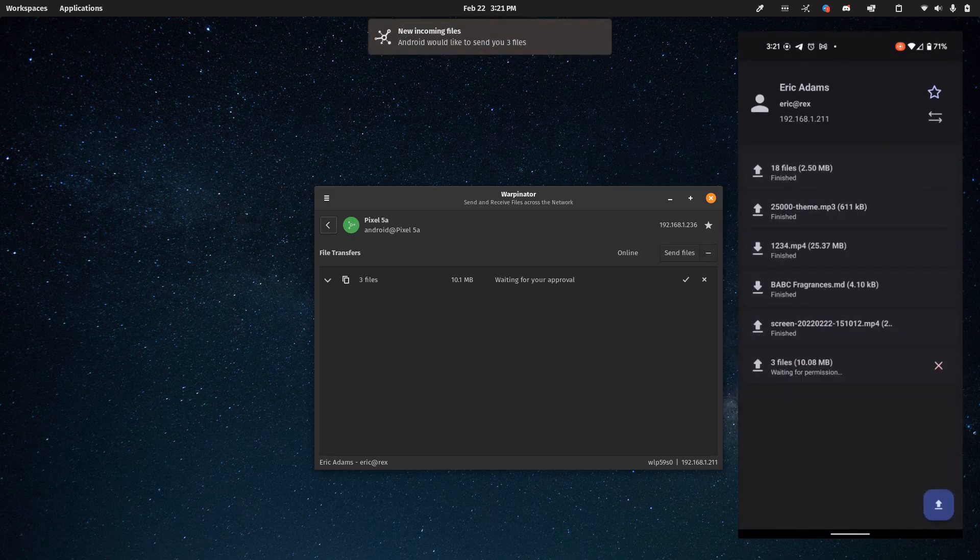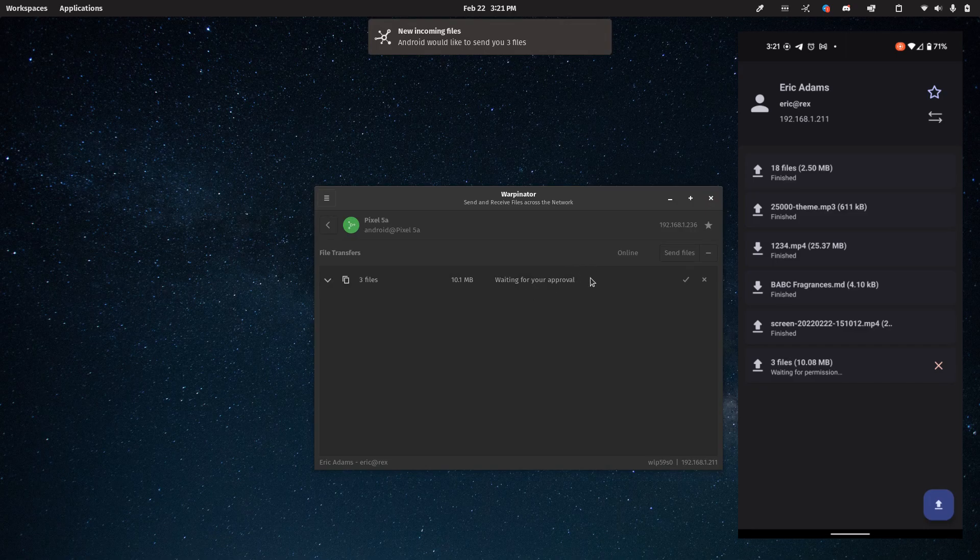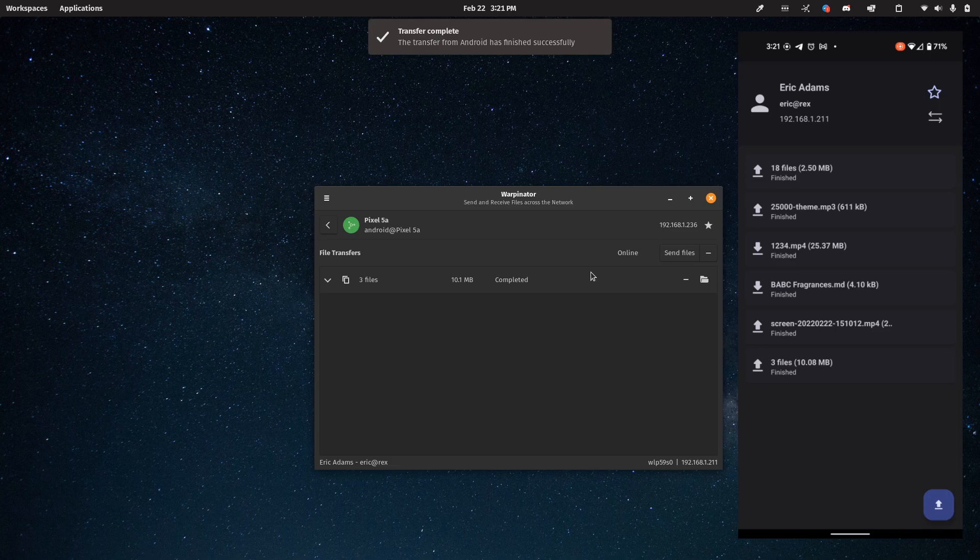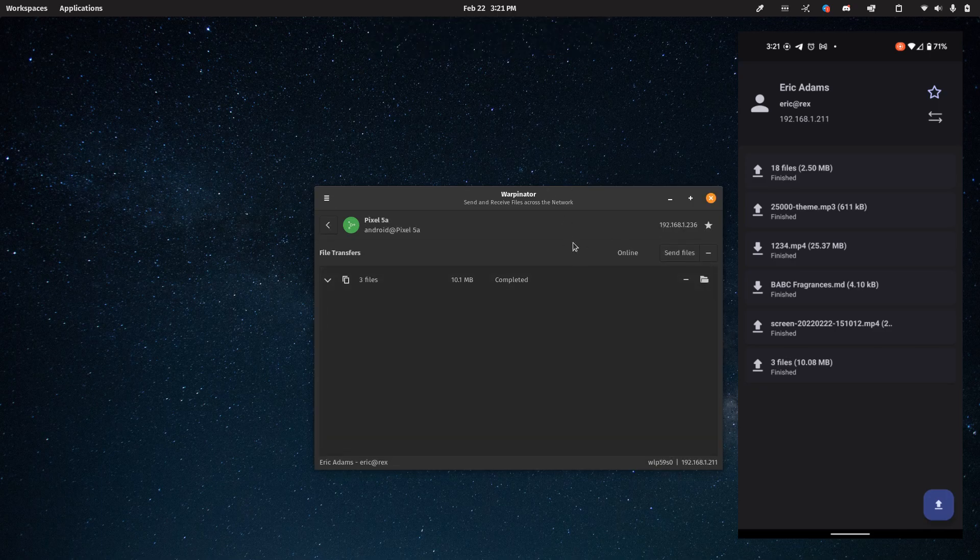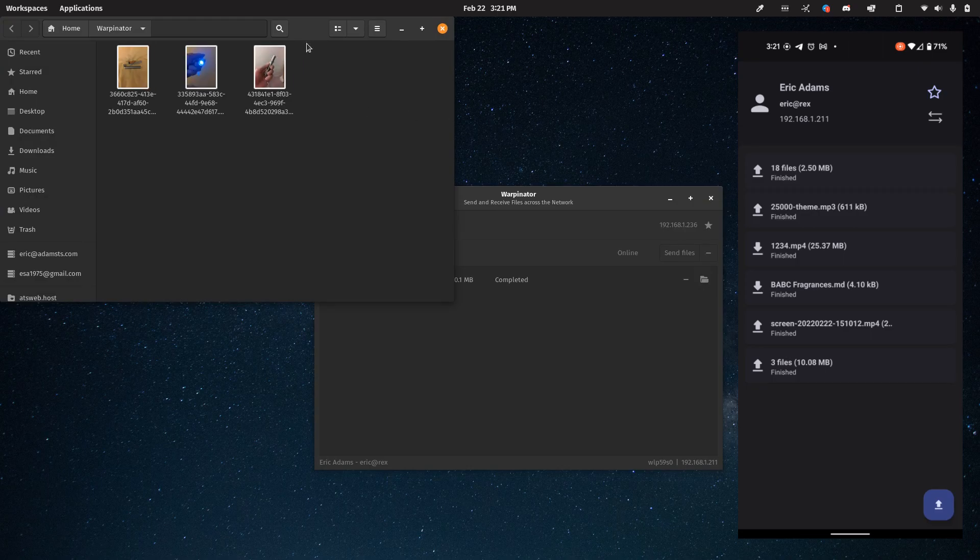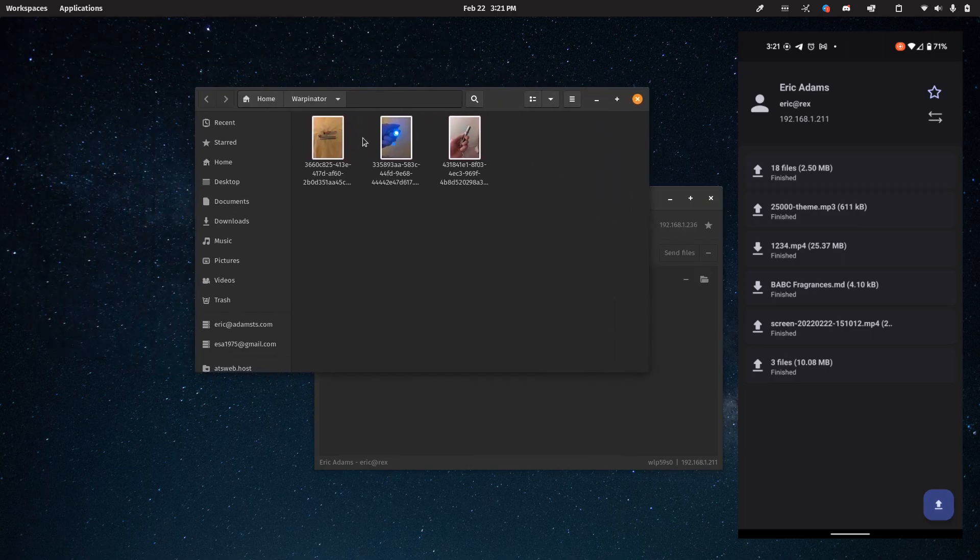Now you'll notice on the computer, you get a notification. And it says waiting for approval. I'll go ahead and approve it. And just like that, the files are transferred. And I can go ahead and open the folder and see these files in the folder.